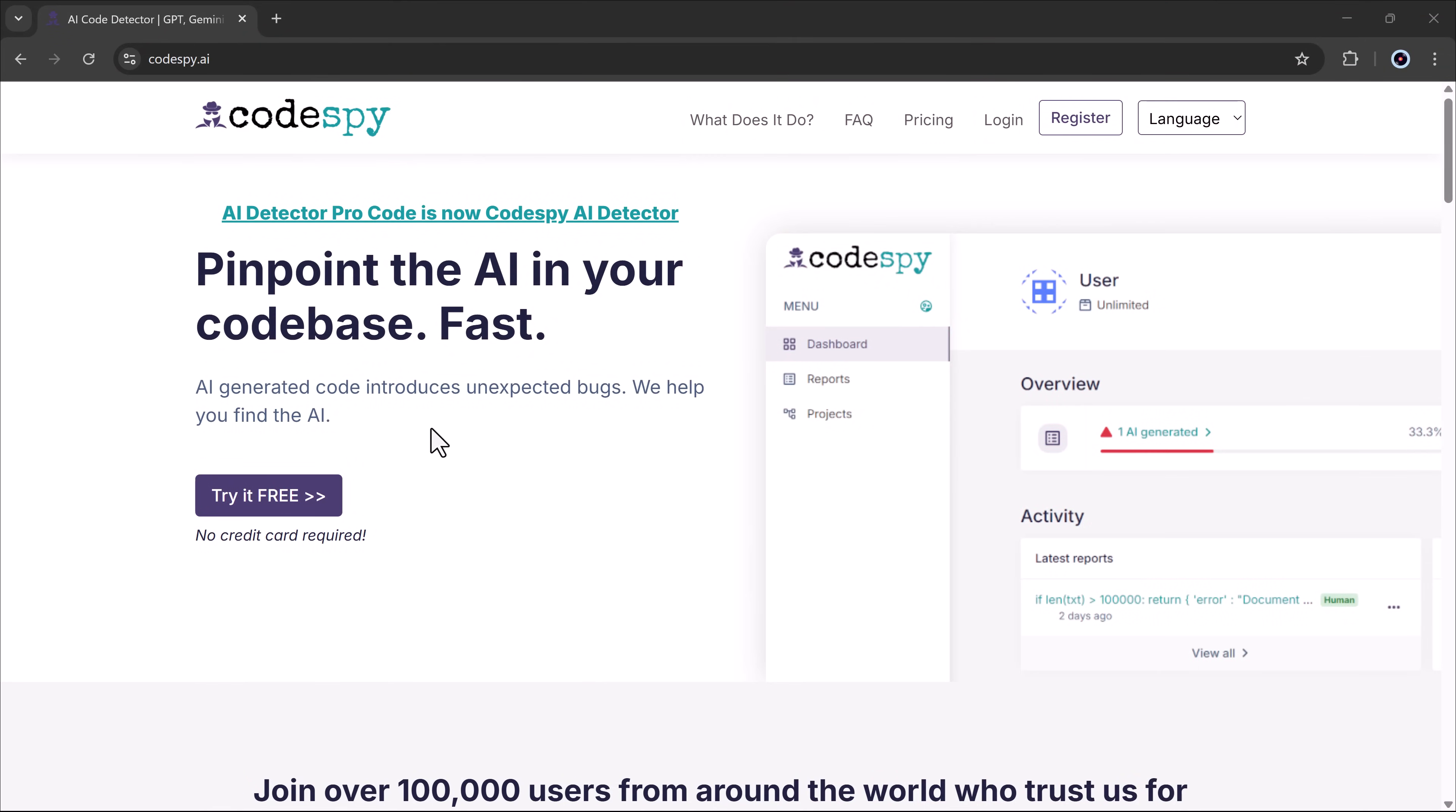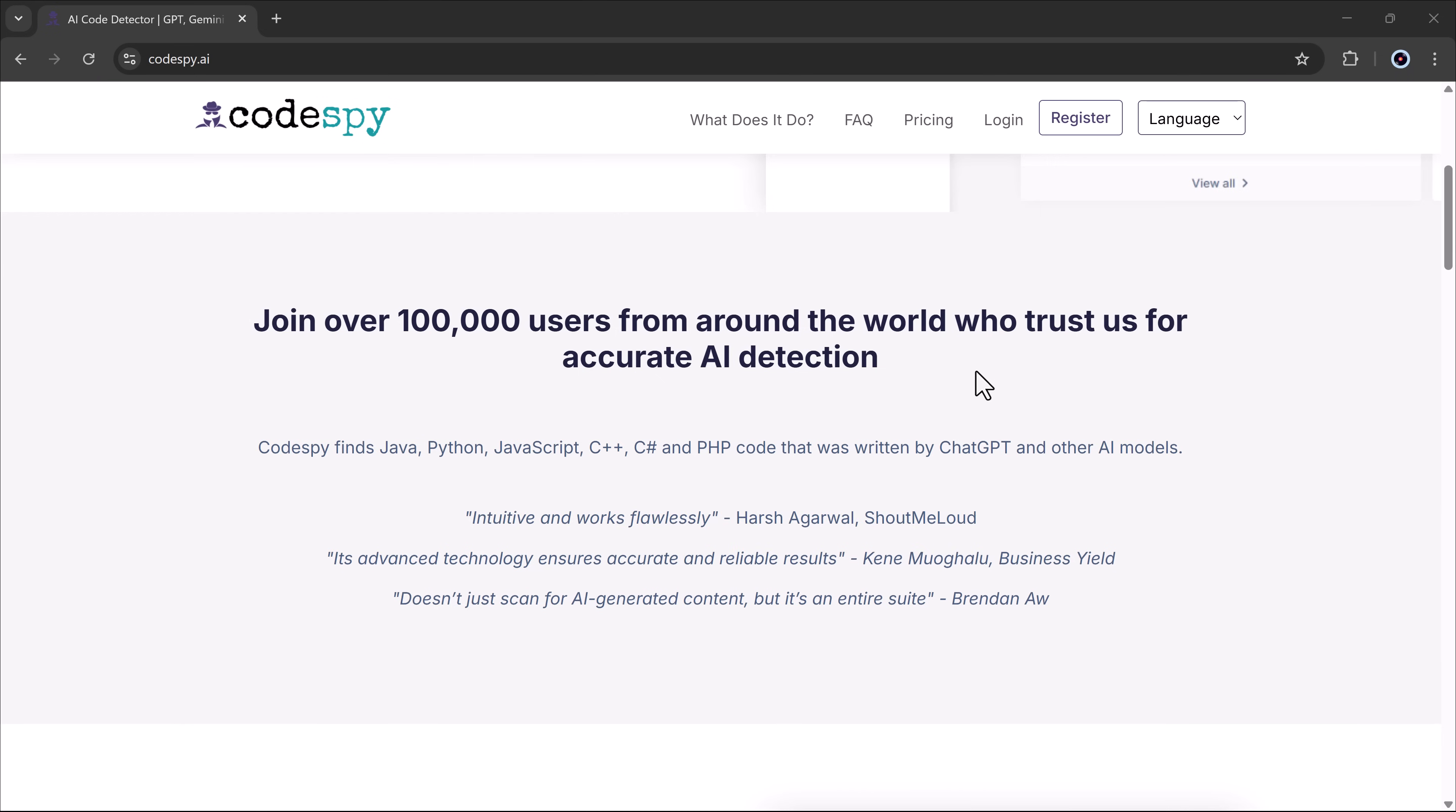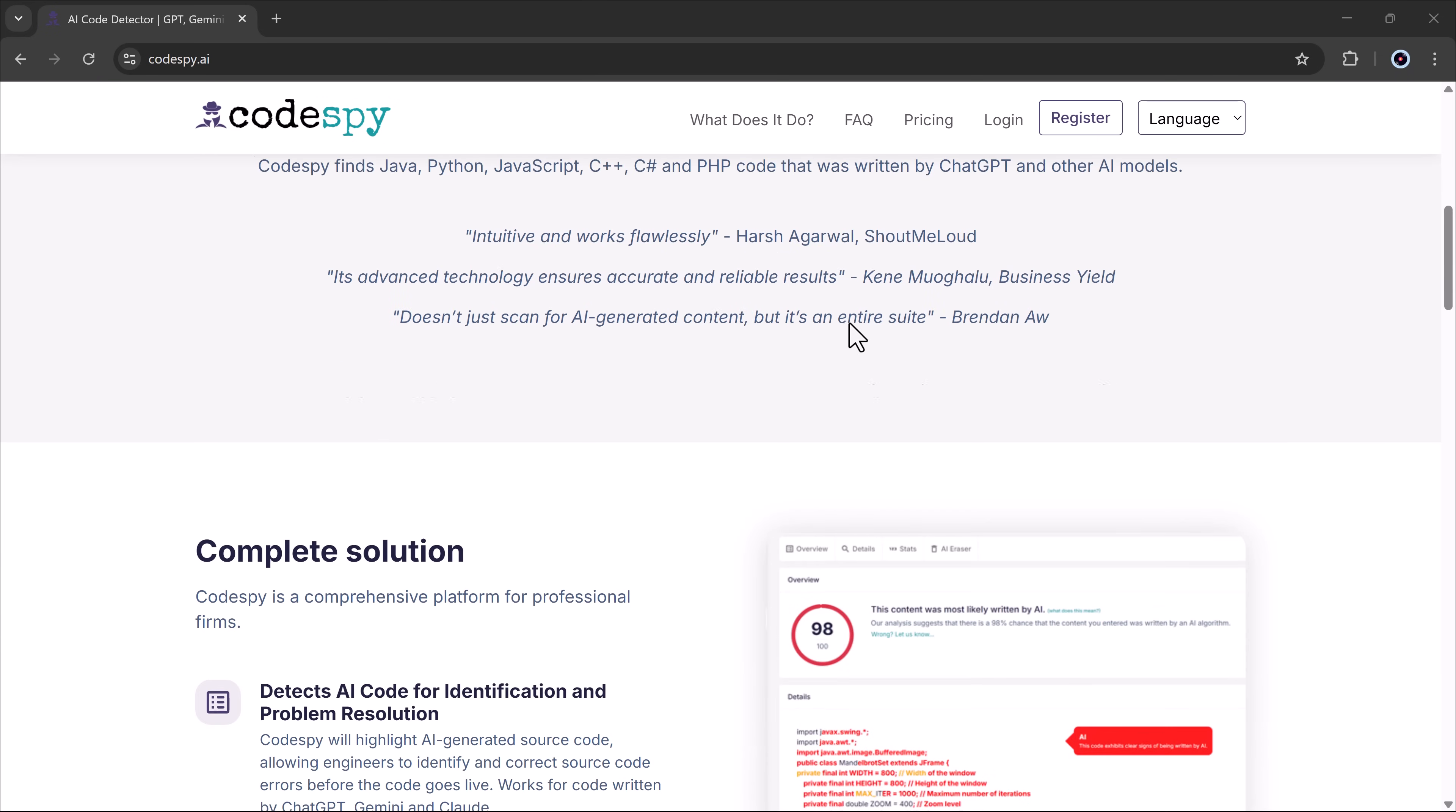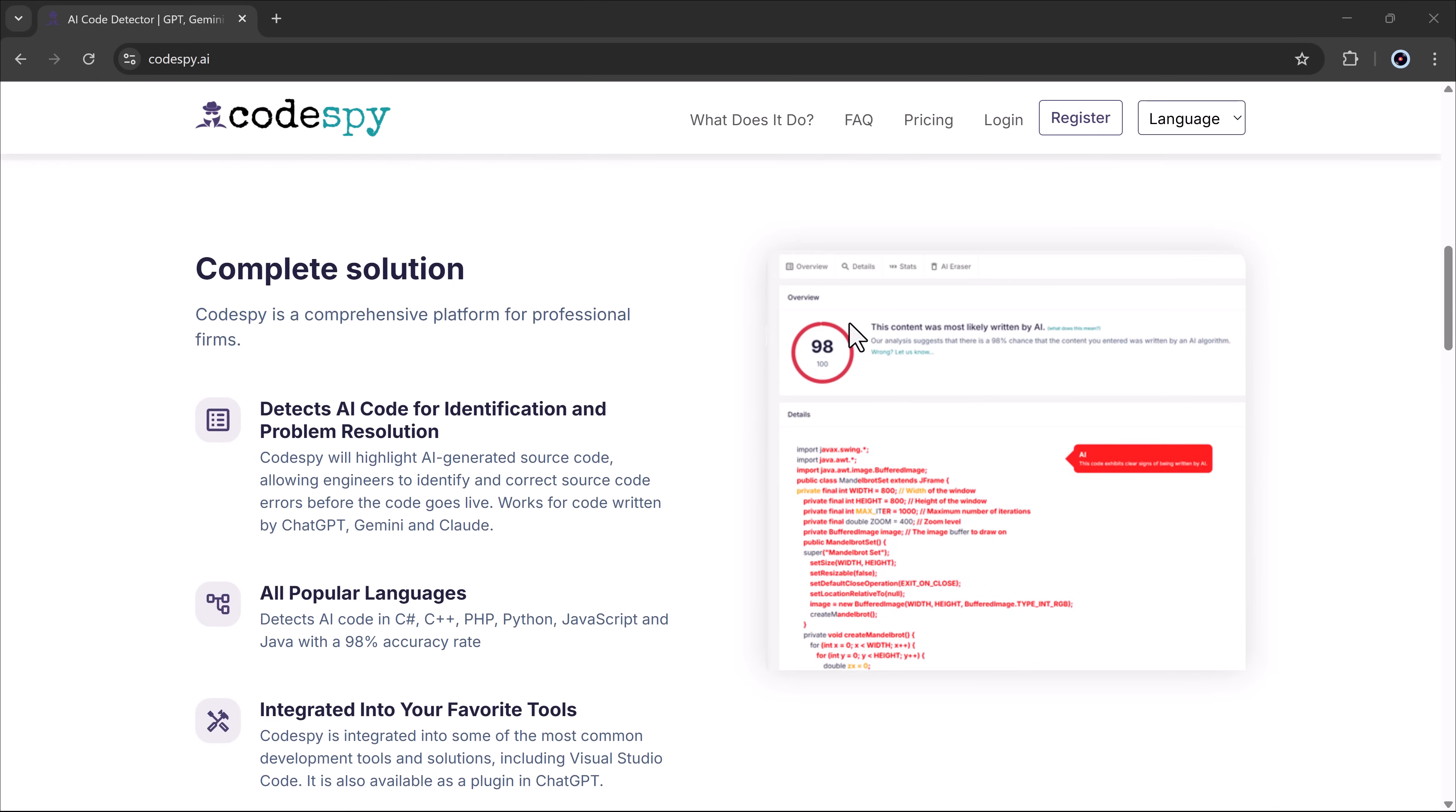In today's video, we're going to talk about a wonderful tool called Codespy.ai, which lets you very easily detect whether your coding is human written or AI generated. The link is available in the video description. So once you click on it and open the website, you will see an interface like this.